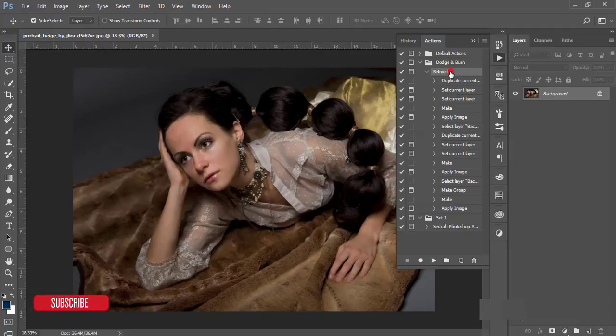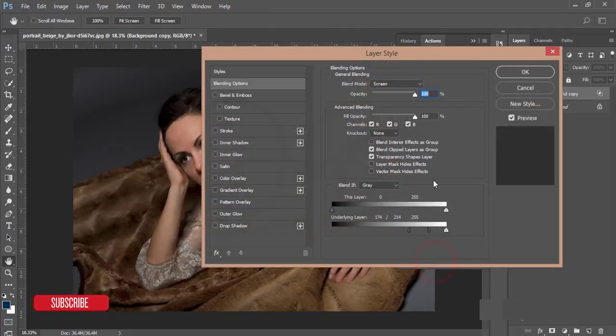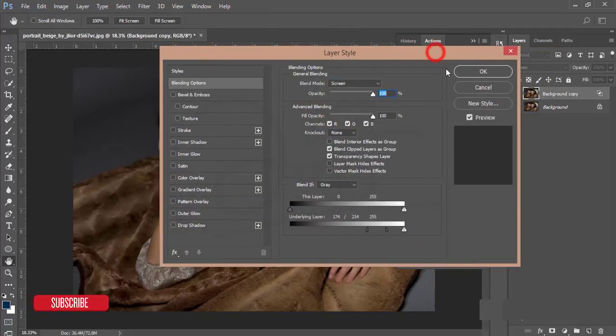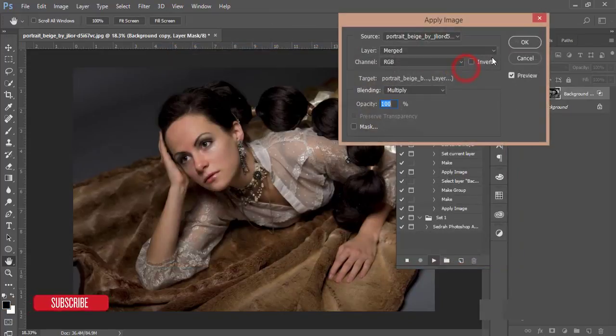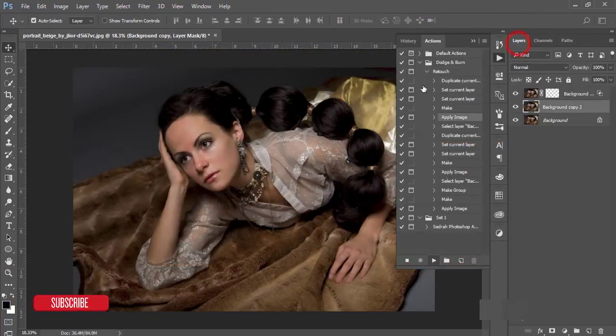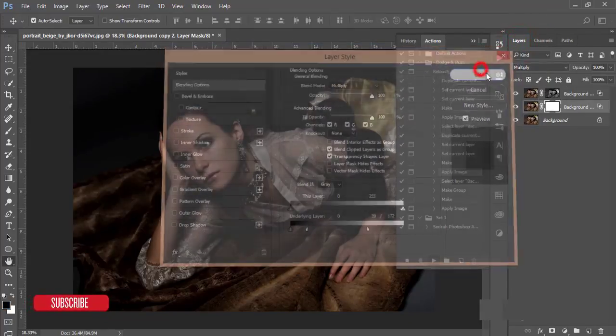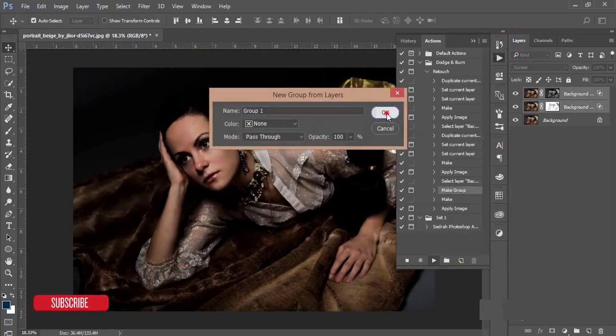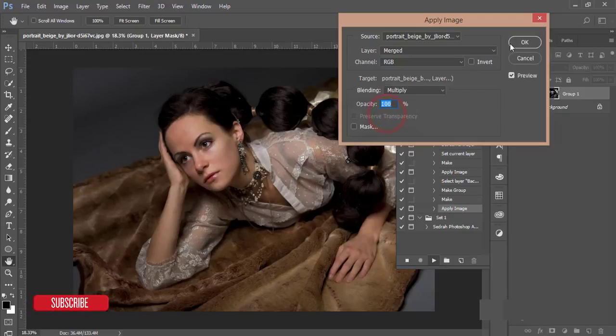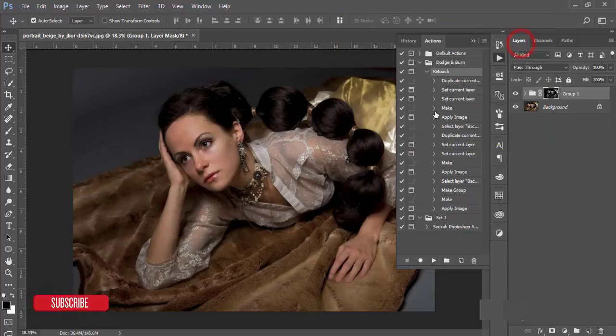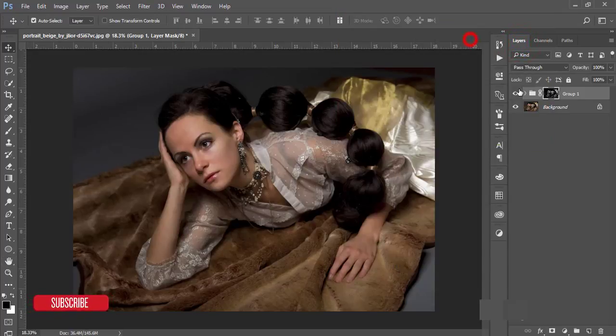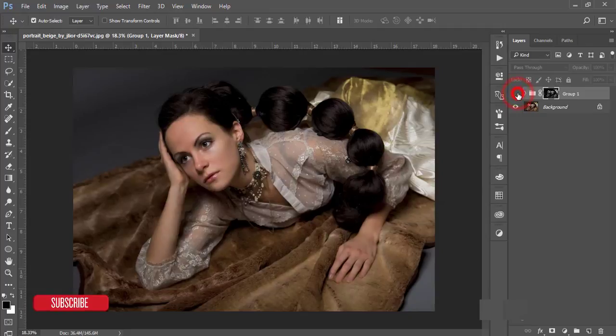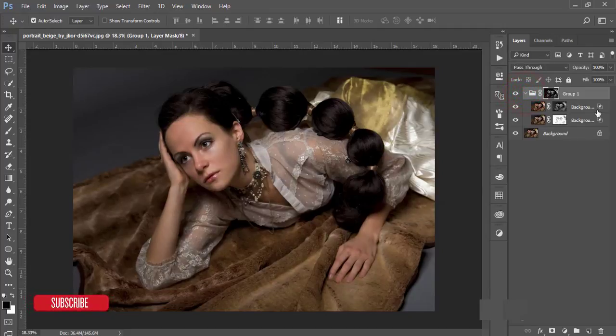I'll hit OK, OK, and OK, and then OK. Then you'll get a nice dodge and burn effect. You can edit this, like the dodge and burn layers.